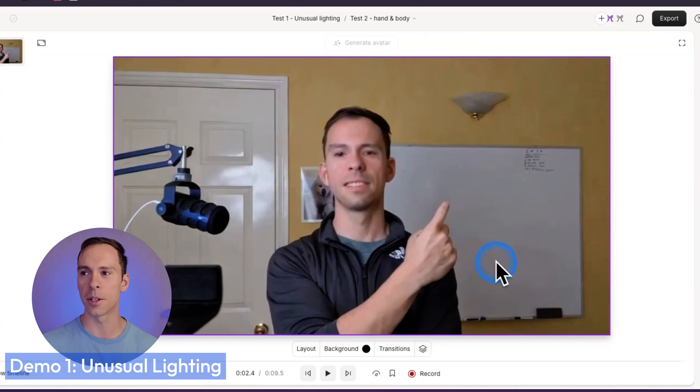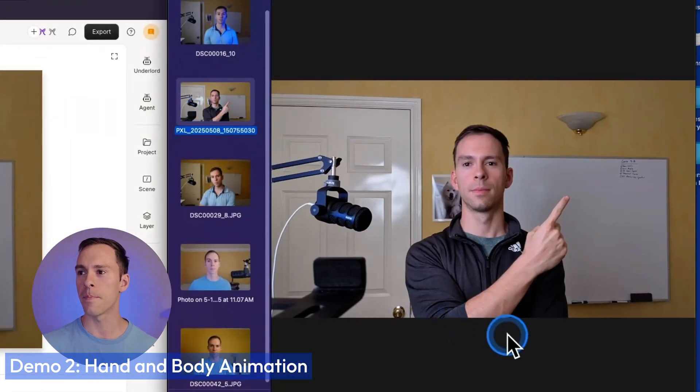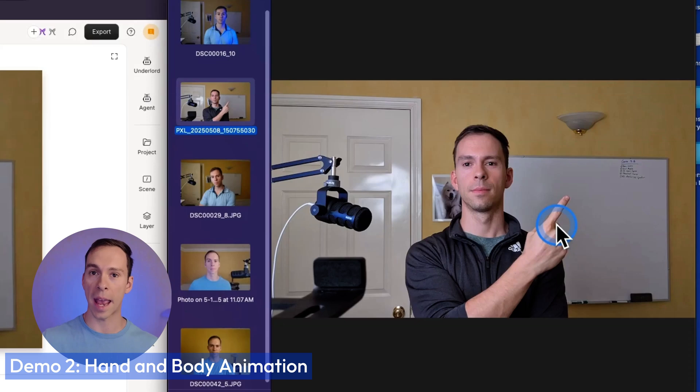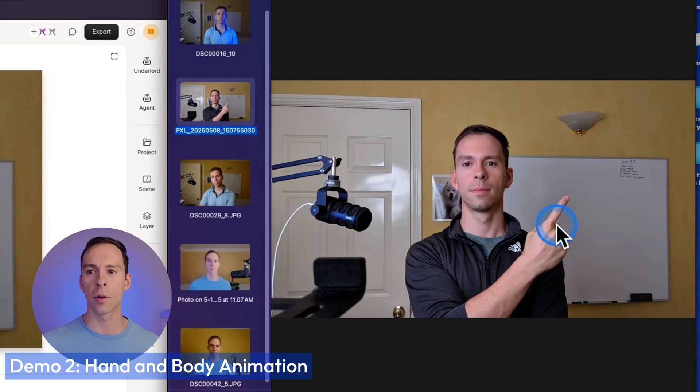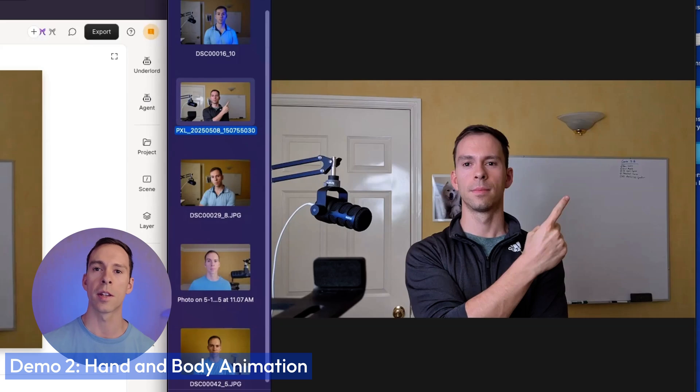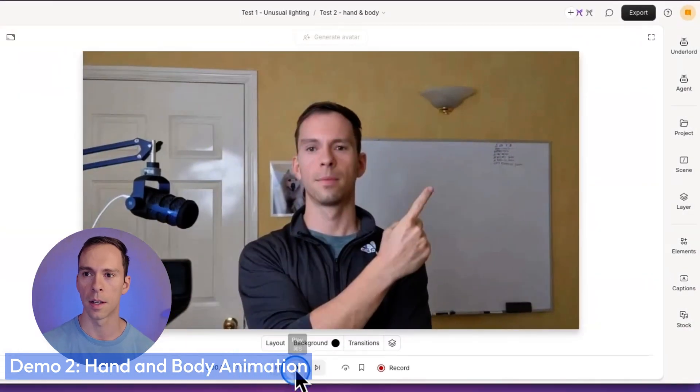Moving on, test number two. For this one, I used this photo. And what I was testing in this one is how it would affect my hand and body. So is the AI going to animate my hand and my body in this photo, since my hand is up near my face? Let's take a look.